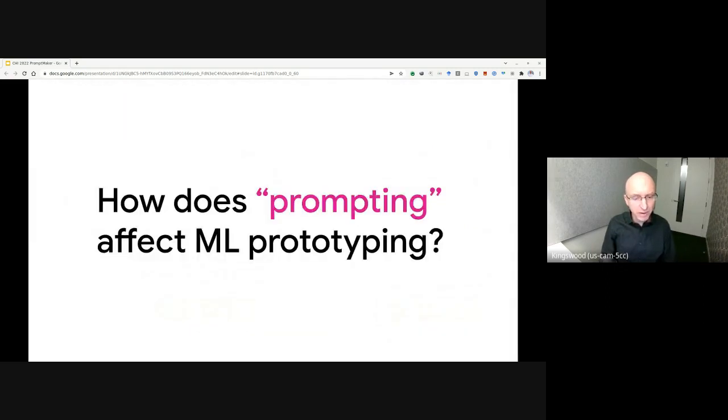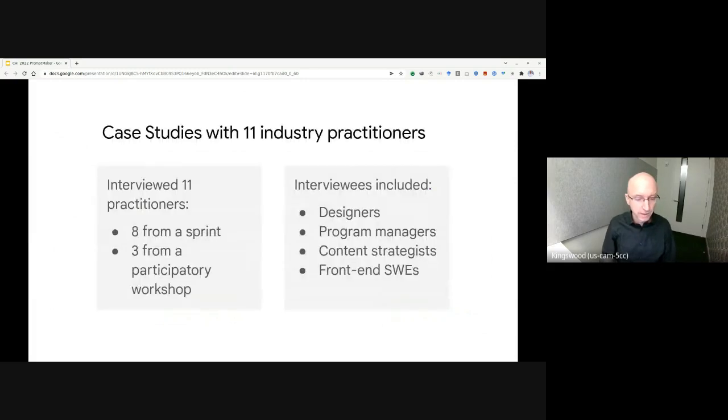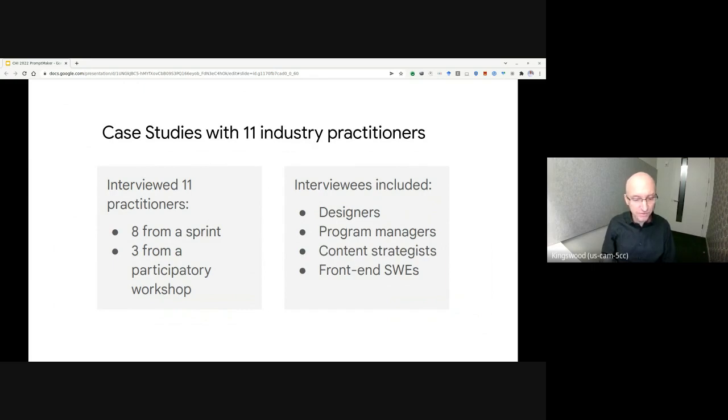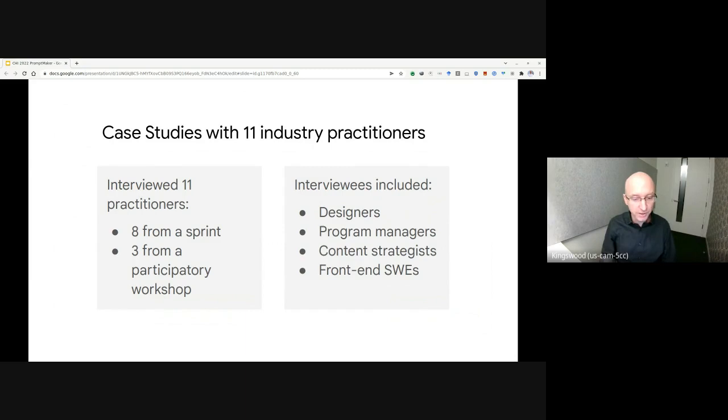But how does prompting affect machine learning prototyping? To help answer this question, our case study reports results from interviewing 11 industry practitioners using PromptMaker. These practitioners include designers, program managers, content strategists, and front-end software engineers.